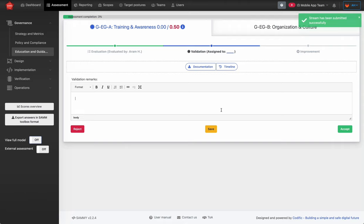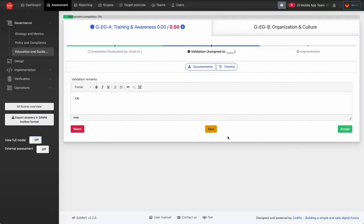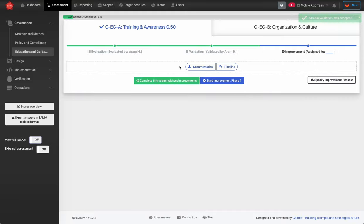On the second run, as a validator you get notified again that the stream is in validation. You can also temporarily save your validation remarks if you're not finished in one session — save what you have and come back to it. If you're satisfied, you can accept the stream and move it to a validated state.